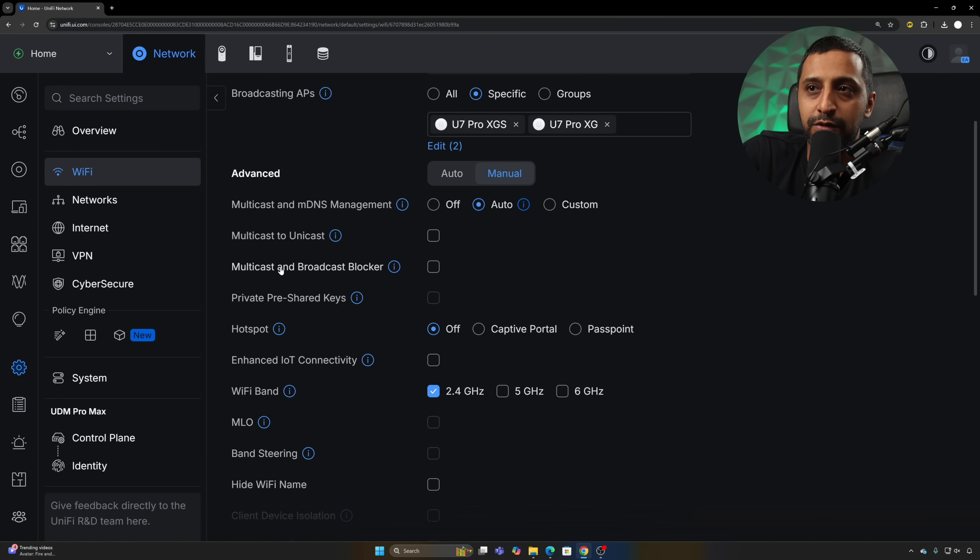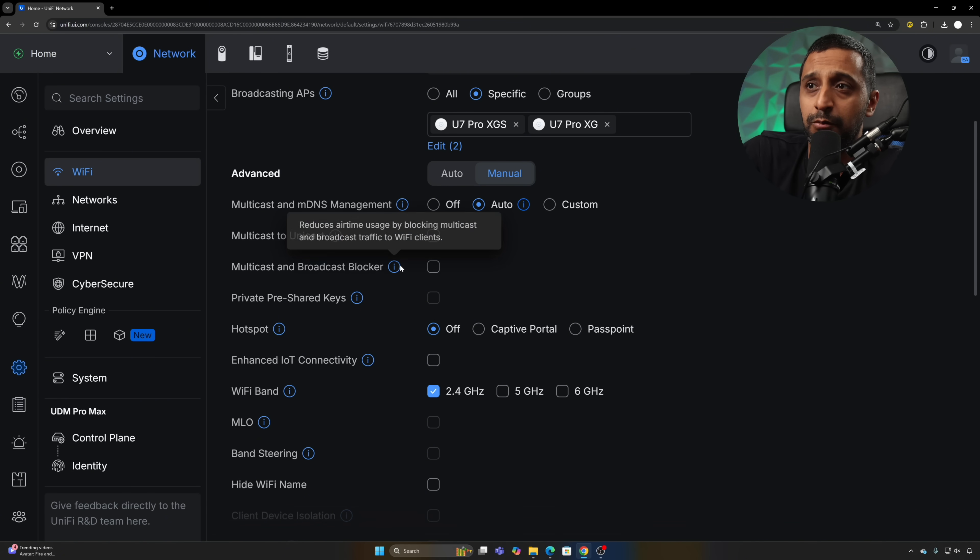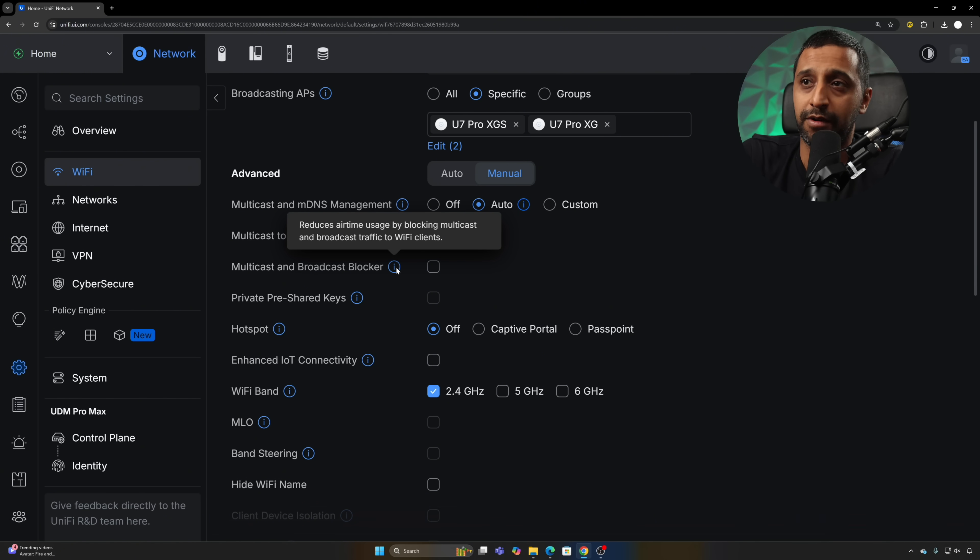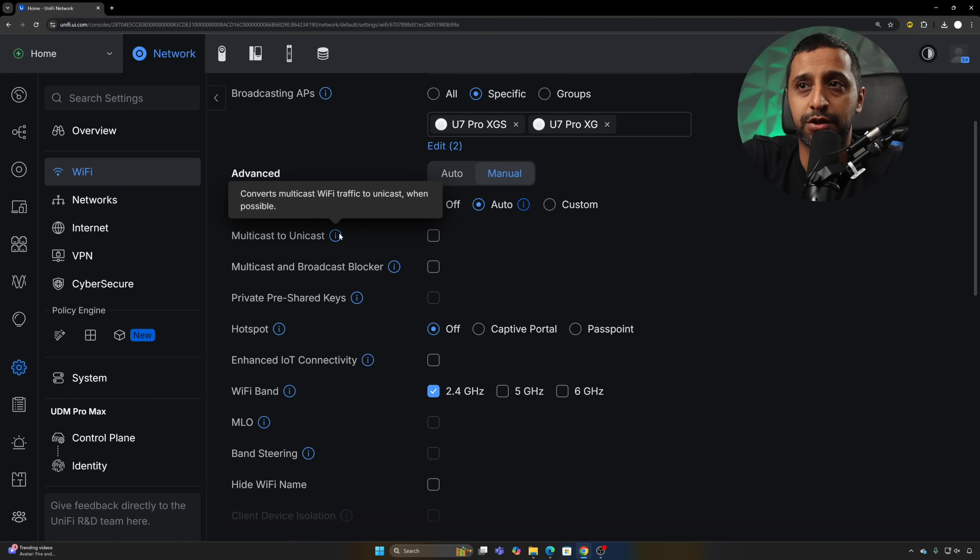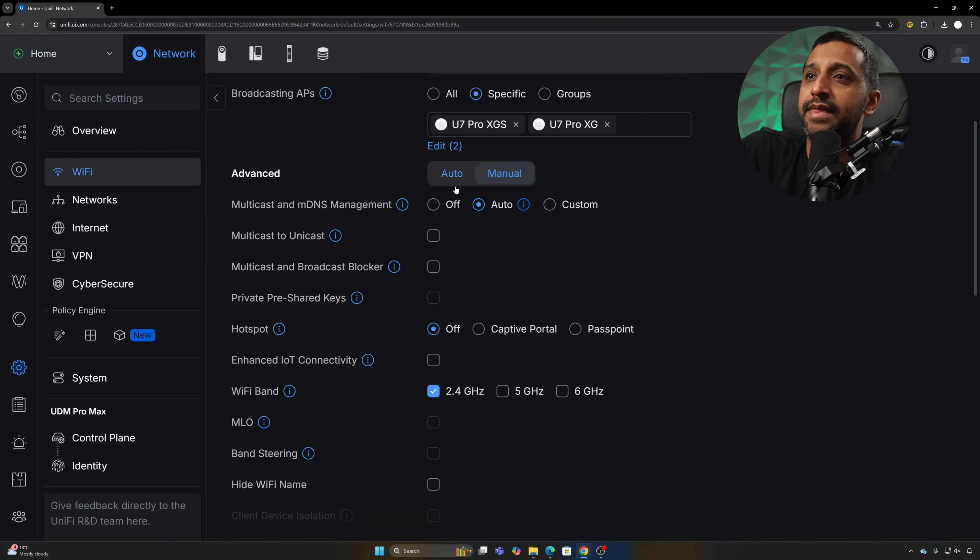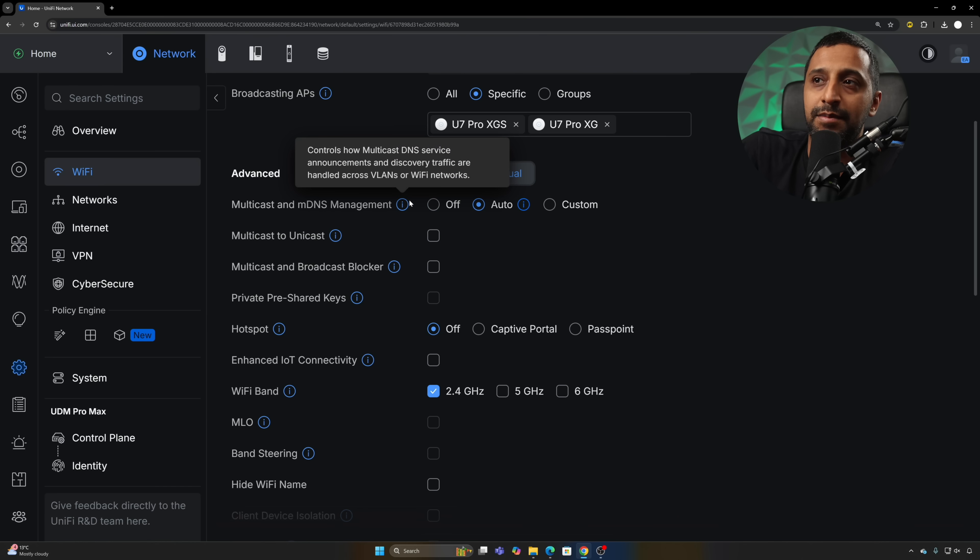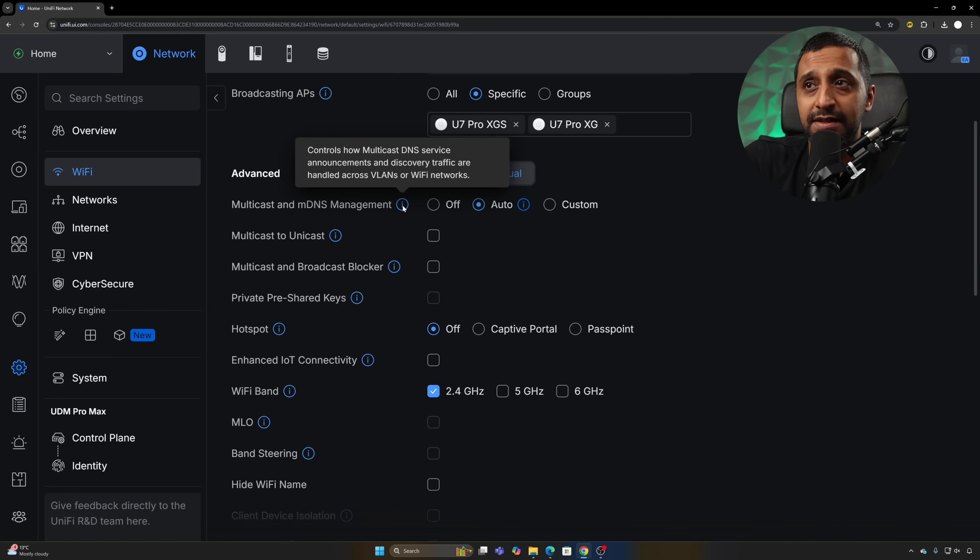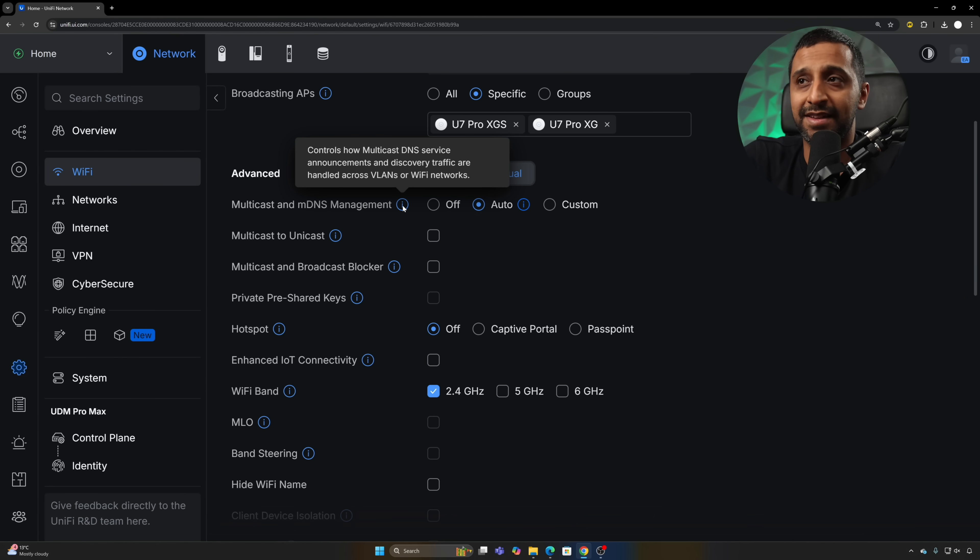We have multicast and broadcast blocker, and what that basically does is it reduces airtime usage by blocking multicast and broadcast traffic to the Wi-Fi clients if that's something you want to do. We also have the option to change multicast to unicast traffic again. That will do that when it's actually possible. Then finally, this is the multicast and MDNS management that we will probably want to know a little bit more about. This controls how multicast DNS service announcements and discovery traffic are handled across VLANs or your Wi-Fi networks.